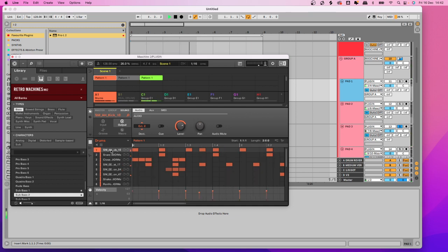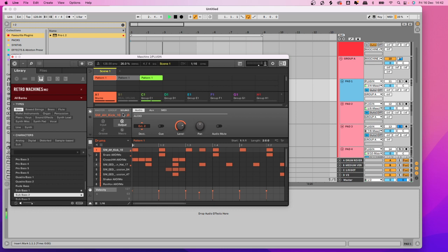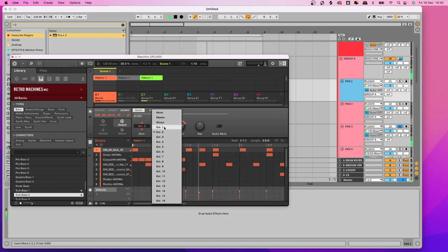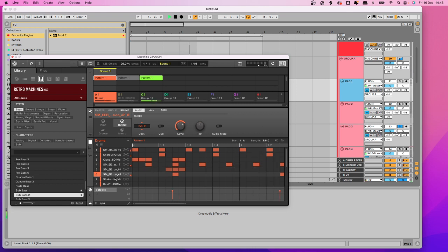On the Group A kick channel, make sure you're not on the plugin section — go to the output settings tab. Make sure you're on Output, and that you're on Sound rather than Master or Group. You're telling Maschine: this sound should go to External 2. Leave External 1 blank because that's kind of the master output. Start on External 2, then work your way down — this one is External 3, this one is 4, then 5, 6, 7, 8, 9.